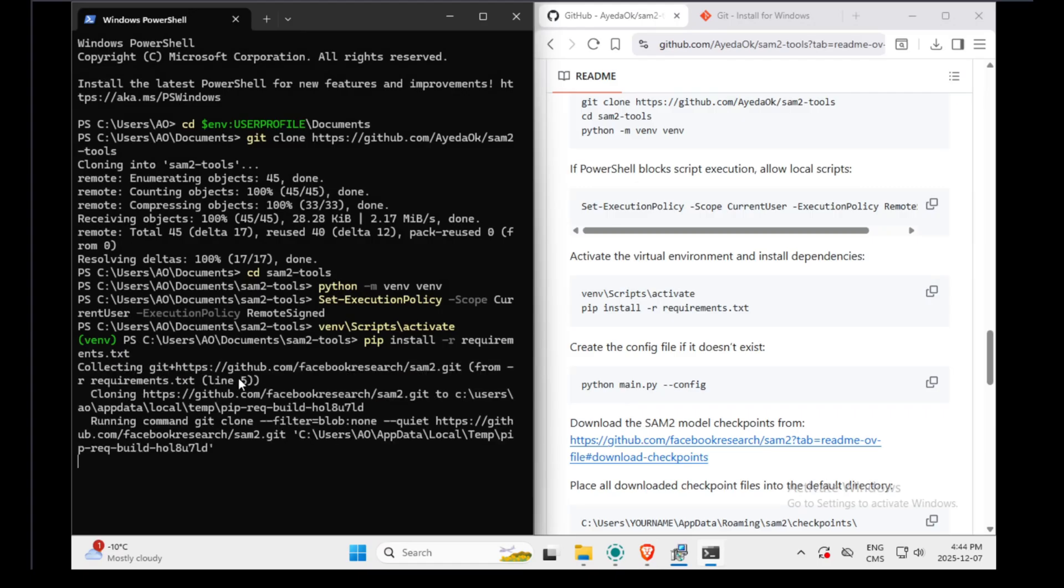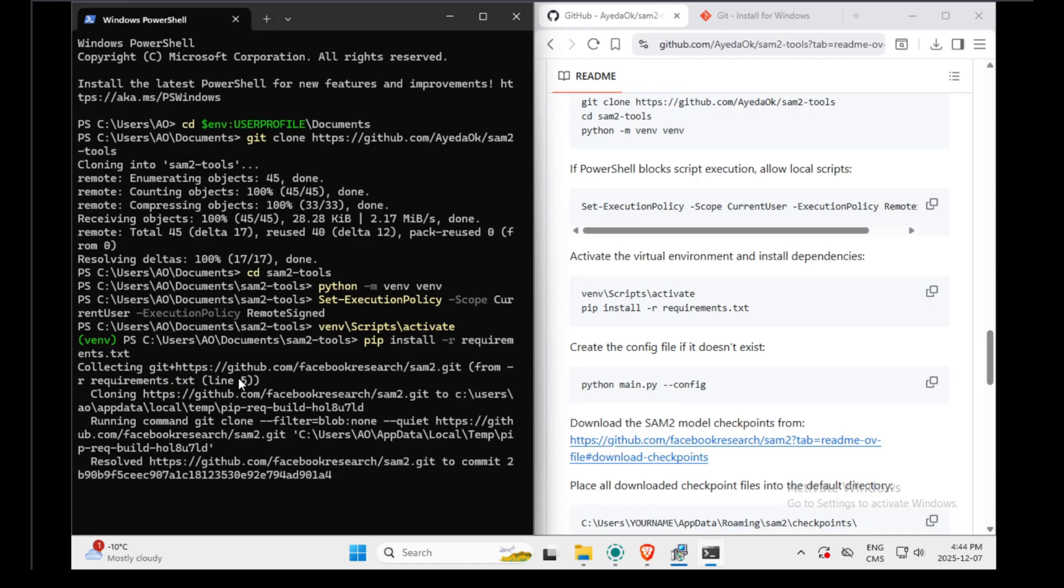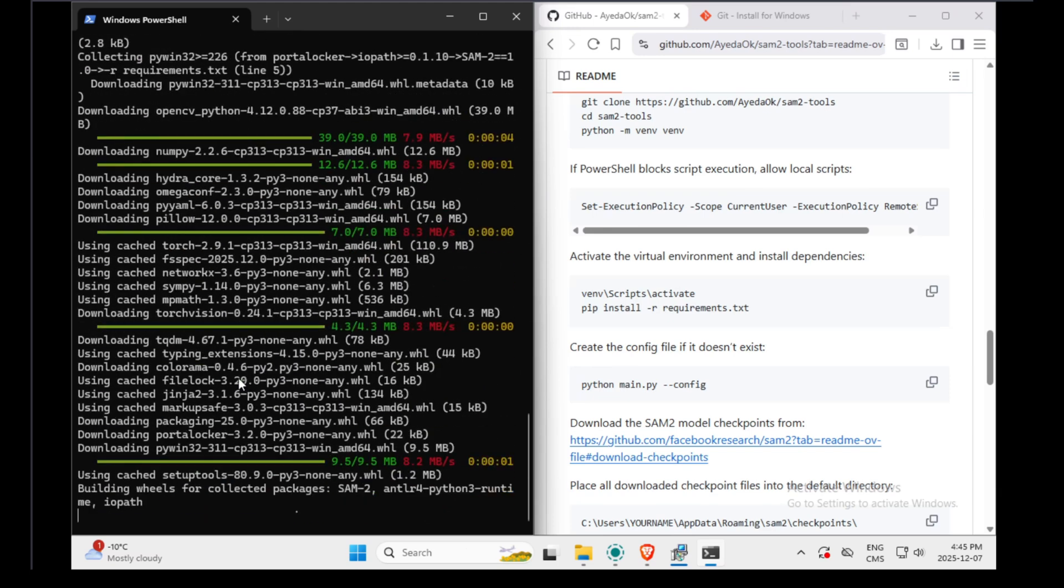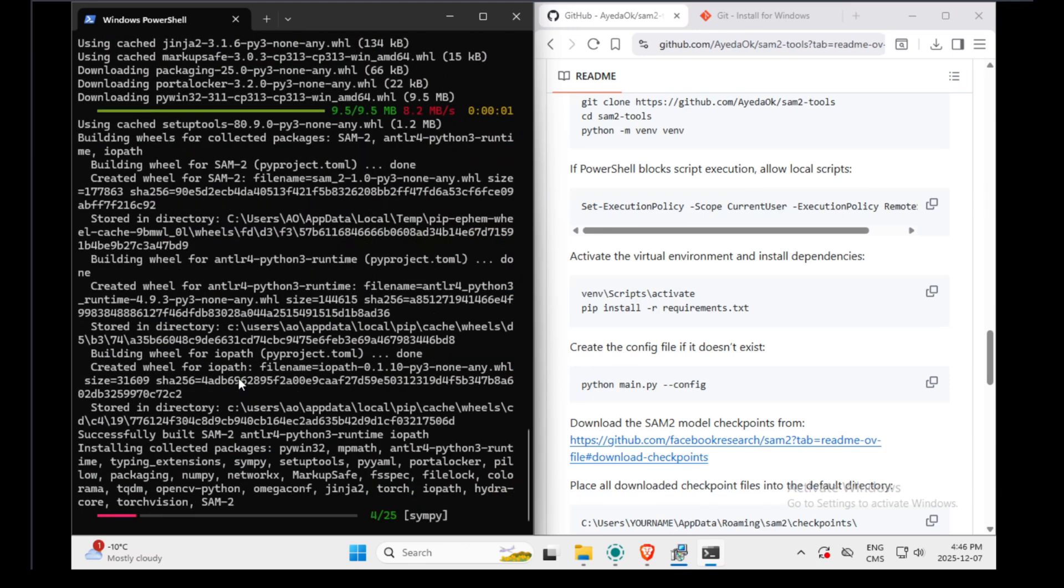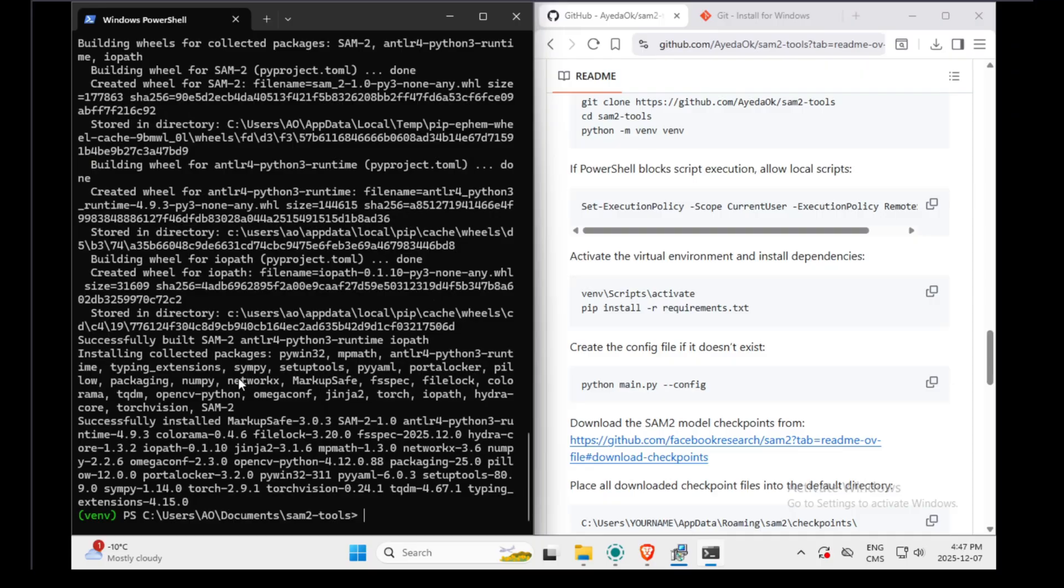If I press Enter, all the dependencies will be installed. This part will take a few minutes, so be patient. Okay, so on this virtual machine, it took approximately three minutes.